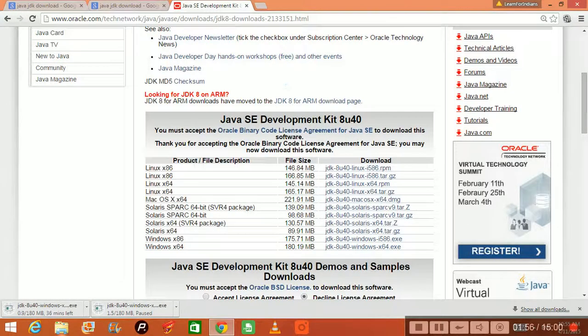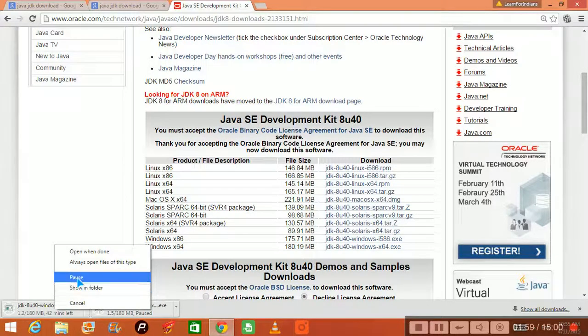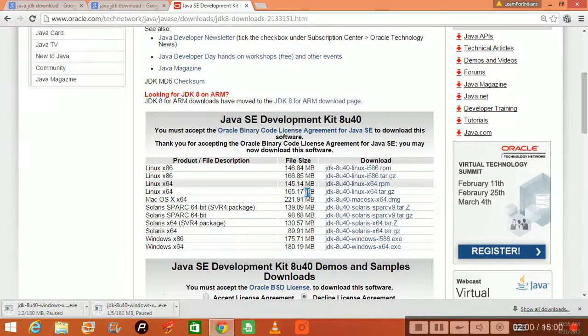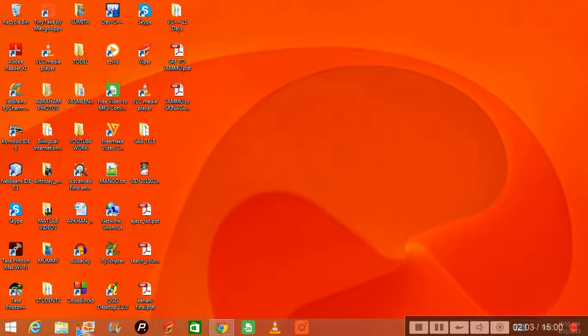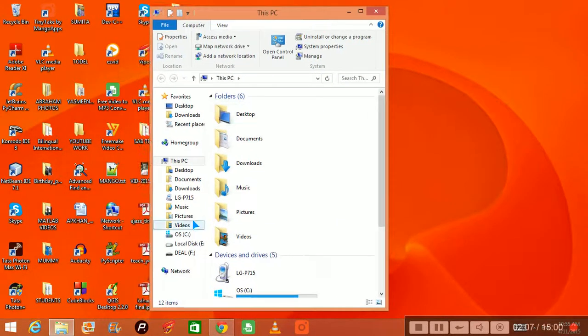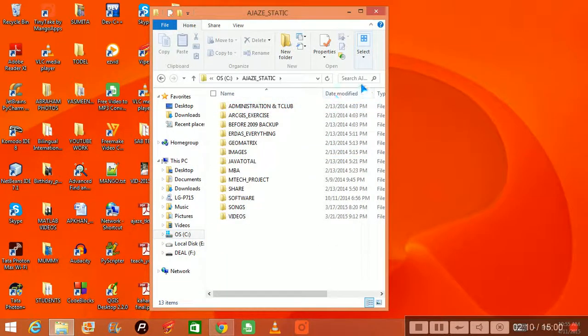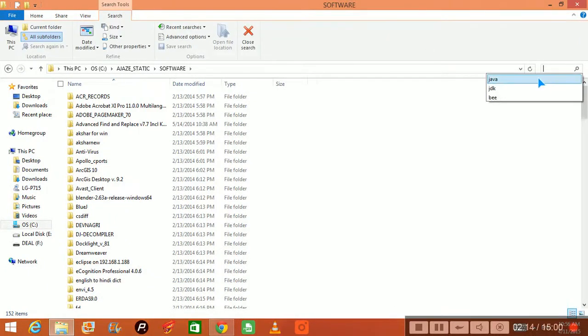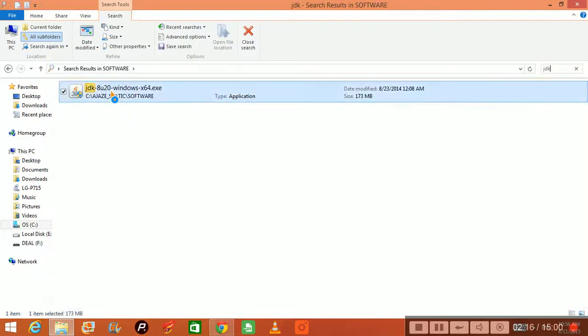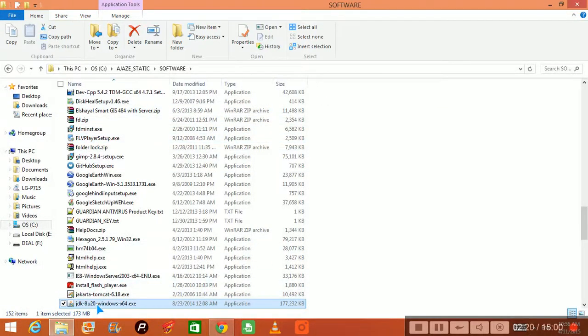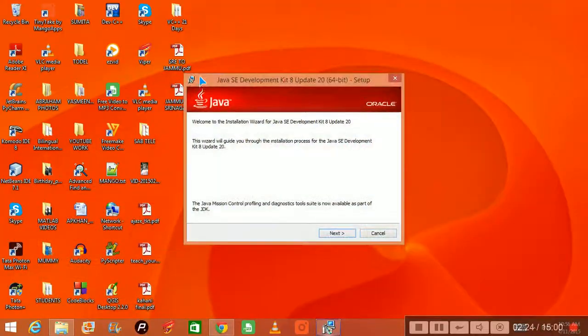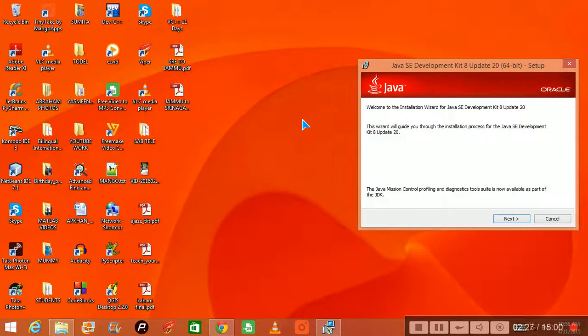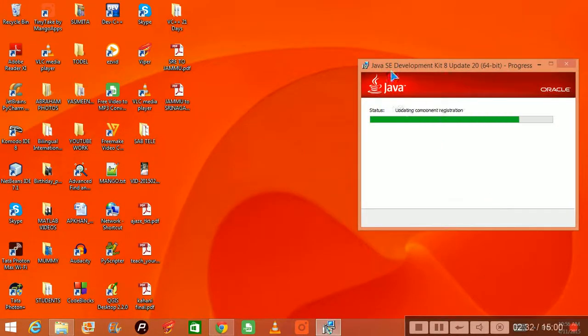Now by the time it is downloading, let us stop this because I already have it in my system, so I'll take you to that particular position. I have it here under software. I have JDK, so I have to just double-click it and the installation will start. So you understood, you have to download it from the Oracle website and then you start installing it in this way.